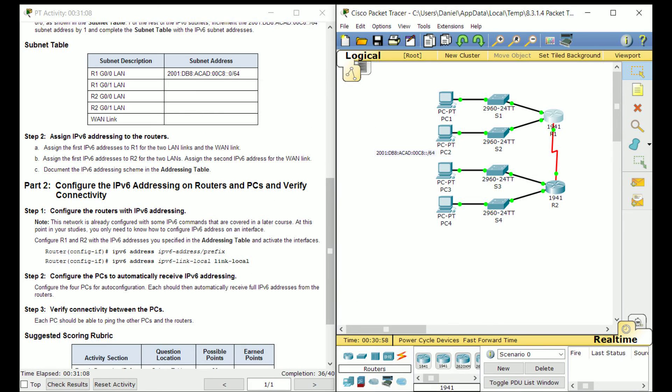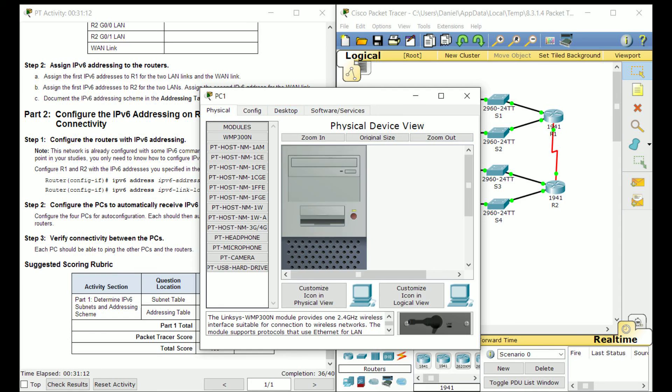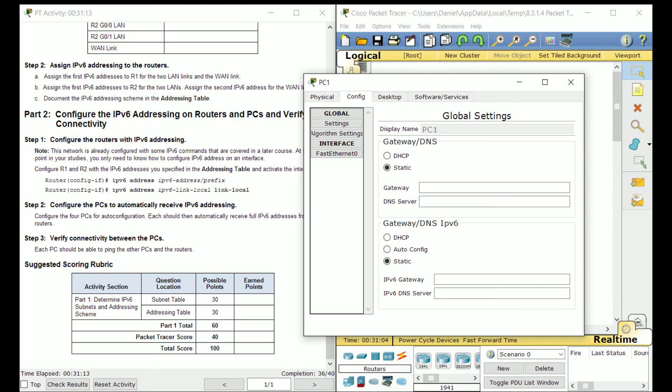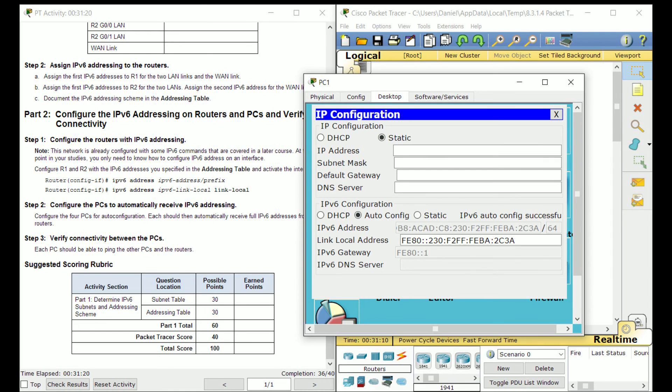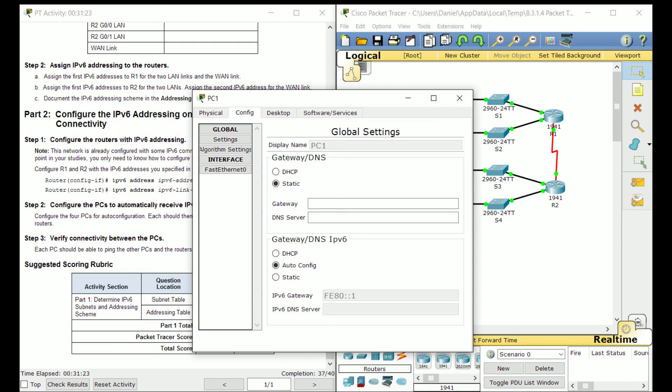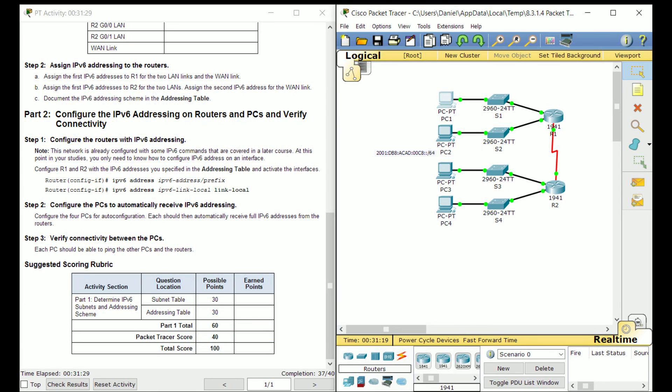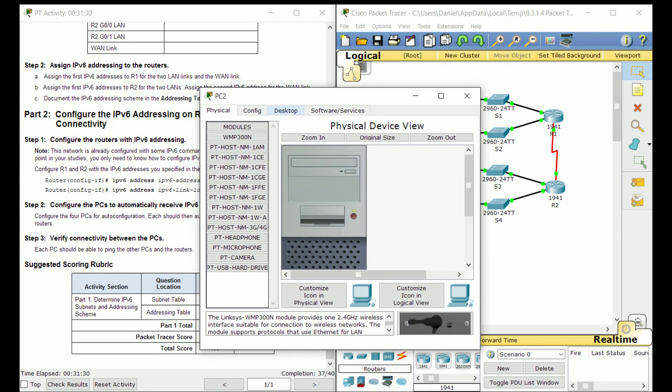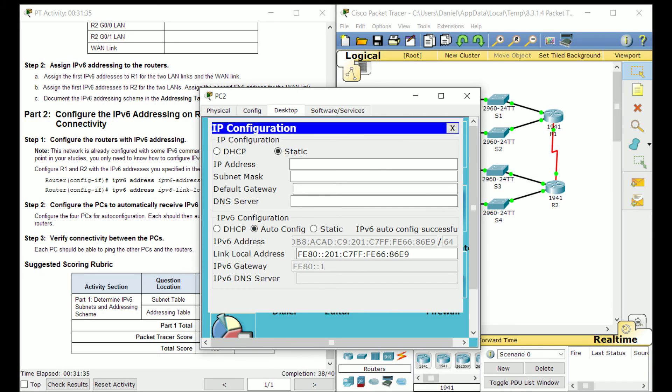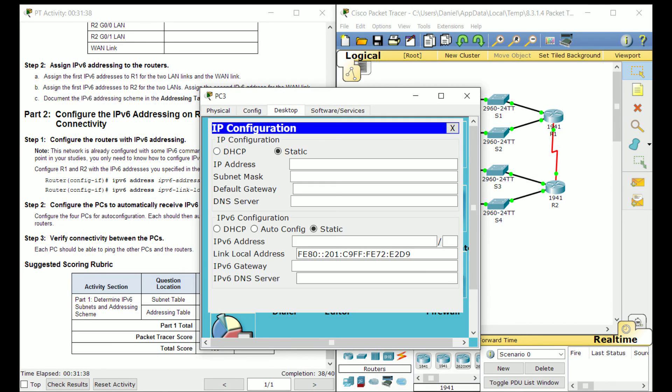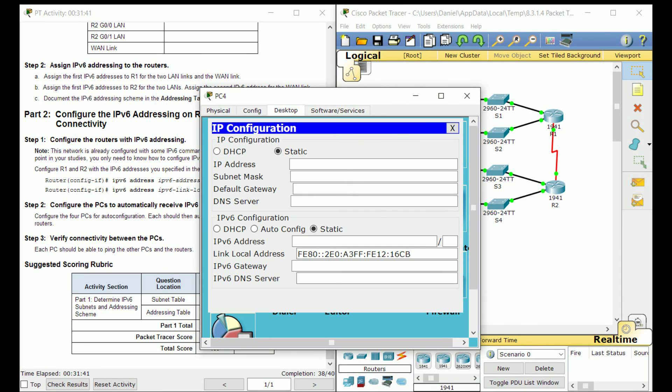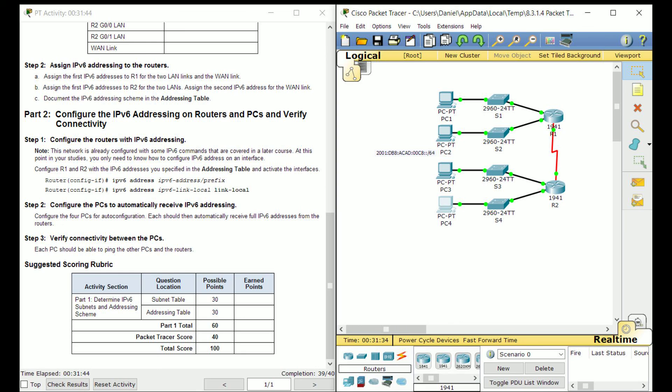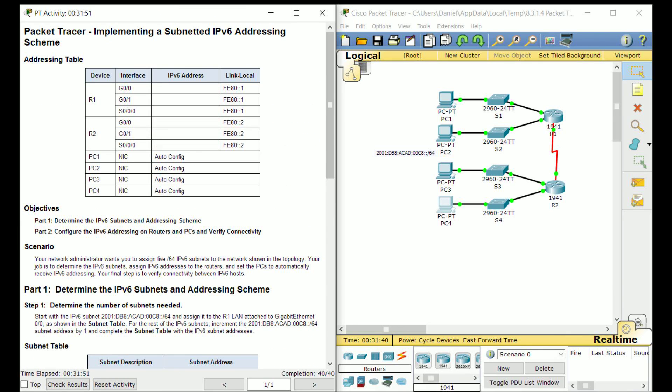All right now that we got 36 points all you have to do now is just either go to config and press auto config or go to IP configuration and select auto config. I like doing it this way through desktop because usually during competitions you're not going to be able to access this config tab, so that's just my opinion. If you guys prefer the easy way out then by all means go ahead and do that. All right so now we got 40 out of 40, and that is a hundred percent which means we're done.